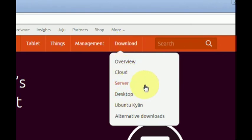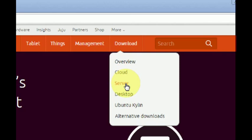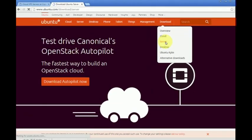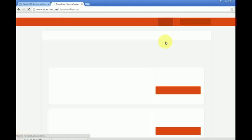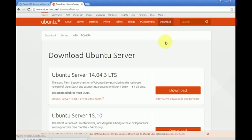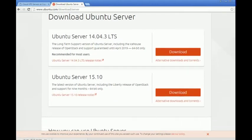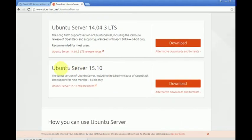I'll be picking the server version, so just click on download and server. Now we can choose between two versions. I'm going to the version 15 which is the latest one. Let's click download.